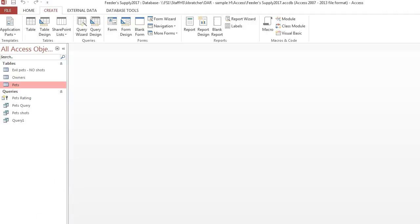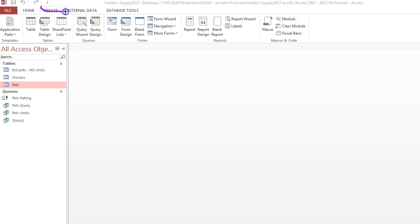In Access, you can easily create forms. Step one: click on the table or query that you want to create a form for. Then go to the Create tab and click on the Form button.